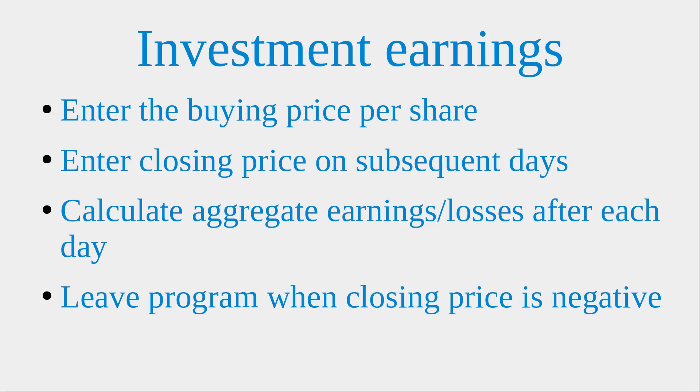the aggregate earnings or losses after each trading day. In order to leave the program, I simply input a negative closing price to indicate that the closing price is unrealistic.